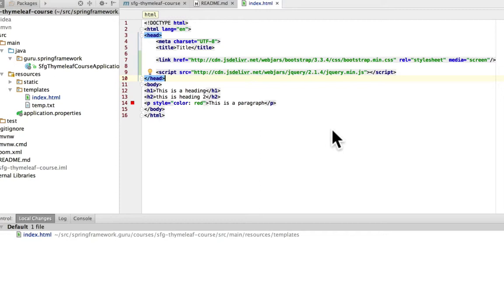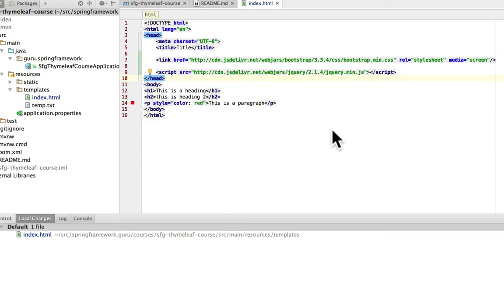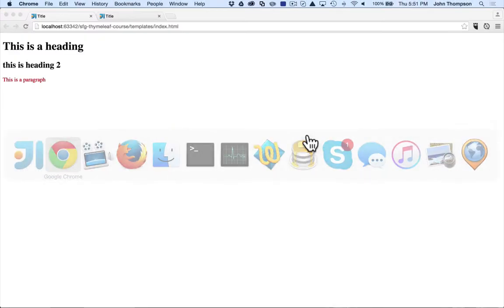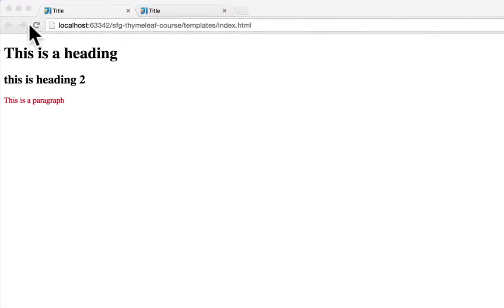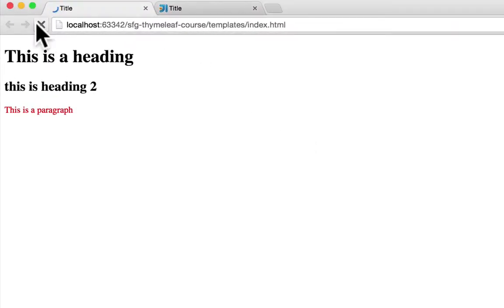So you can see it's pointing to a URL, hdbcdn.jsdeliver.net. So it's going to bring in those resources. And I'm going to toggle over to the browser now in Chrome and click on Refresh. And we'll see some slight changes.